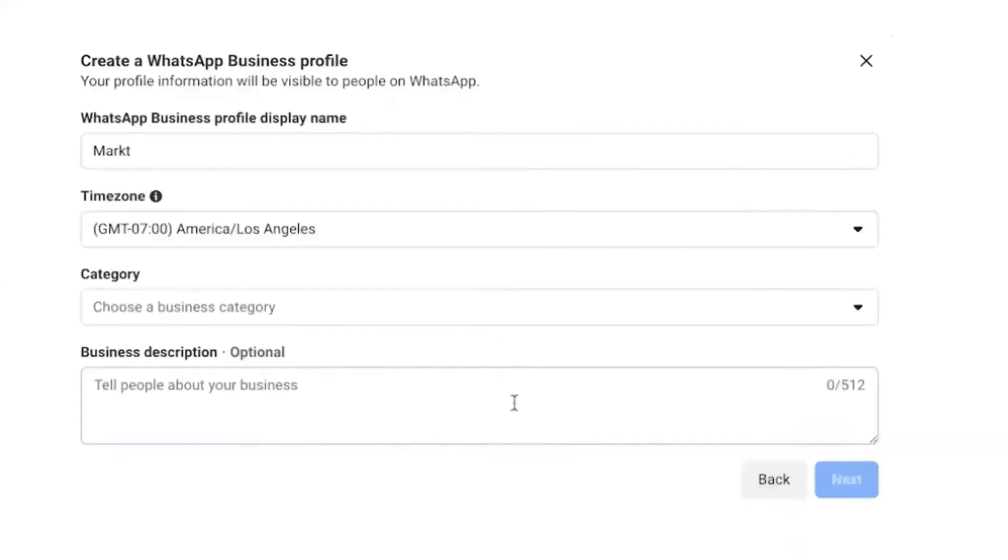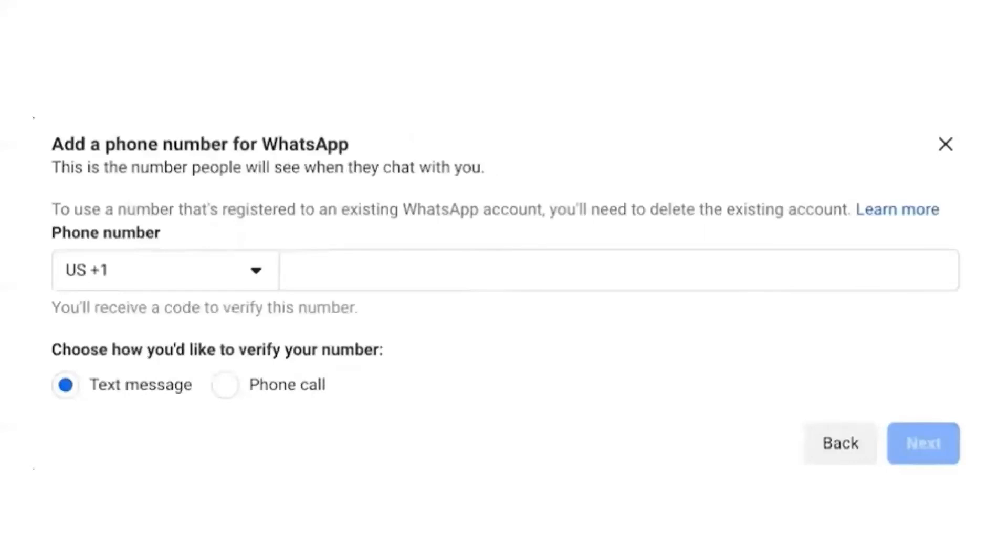After this, you can see Create WhatsApp Business Profile. Here you have to enter your business profile display name, time zone, category of your business, and business description. Once you fill all these details, now you have to add the WhatsApp number in which you want to register your Cloud API.